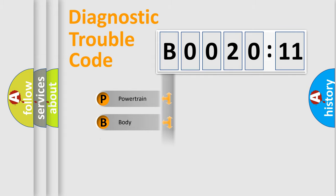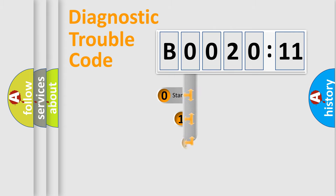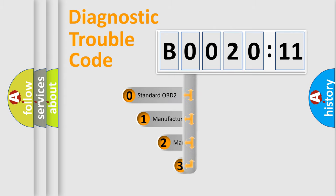Powertrain, body, chassis, network. This distribution is defined in the first character code.